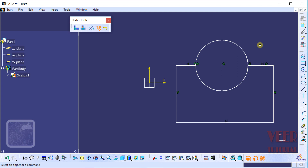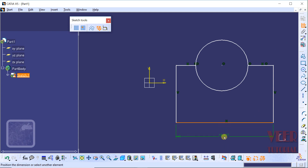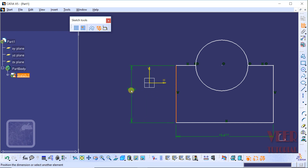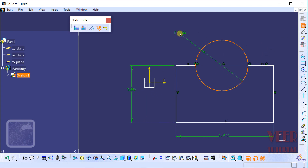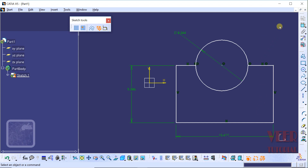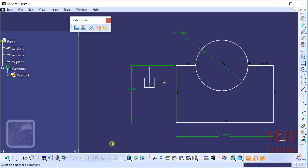Now we have to insert the dimensions. To insert the dimensions, go to the dimension tool and insert a horizontal dimension, then a vertical dimension, and then a diametral dimension. To insert the tolerances, select the complete feature — hold down left click and drag a selection window to include all these dimensions — and then go to the option of Edit Multi Constraint and click on it.